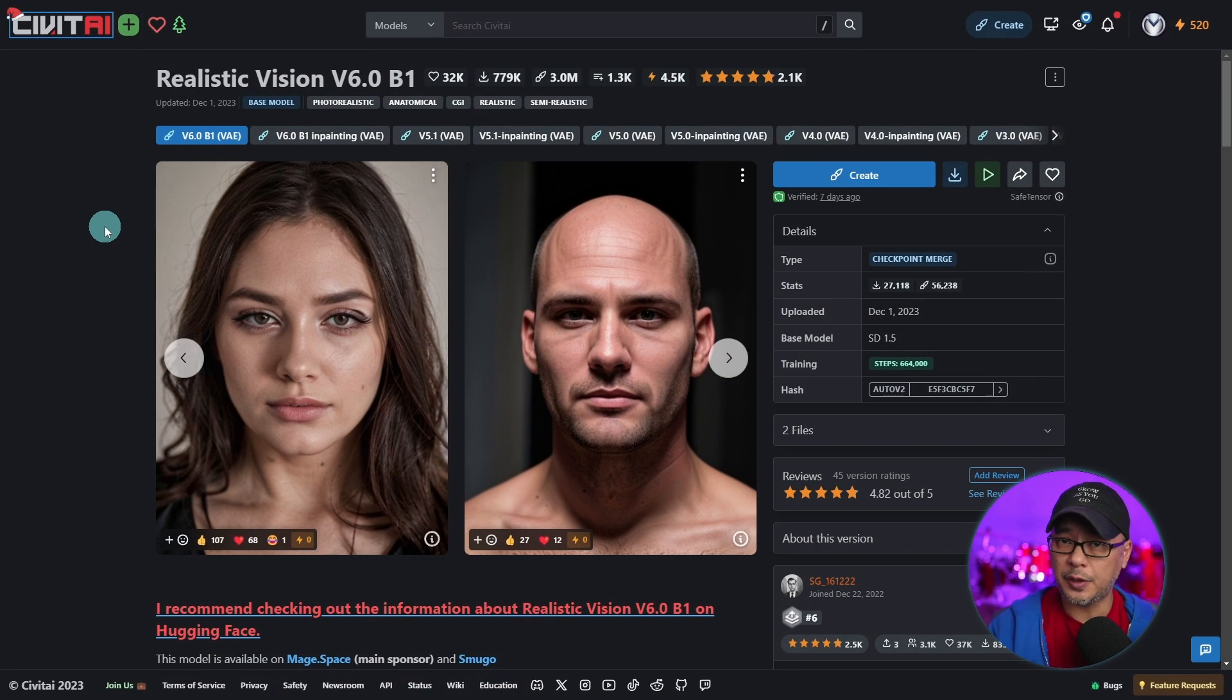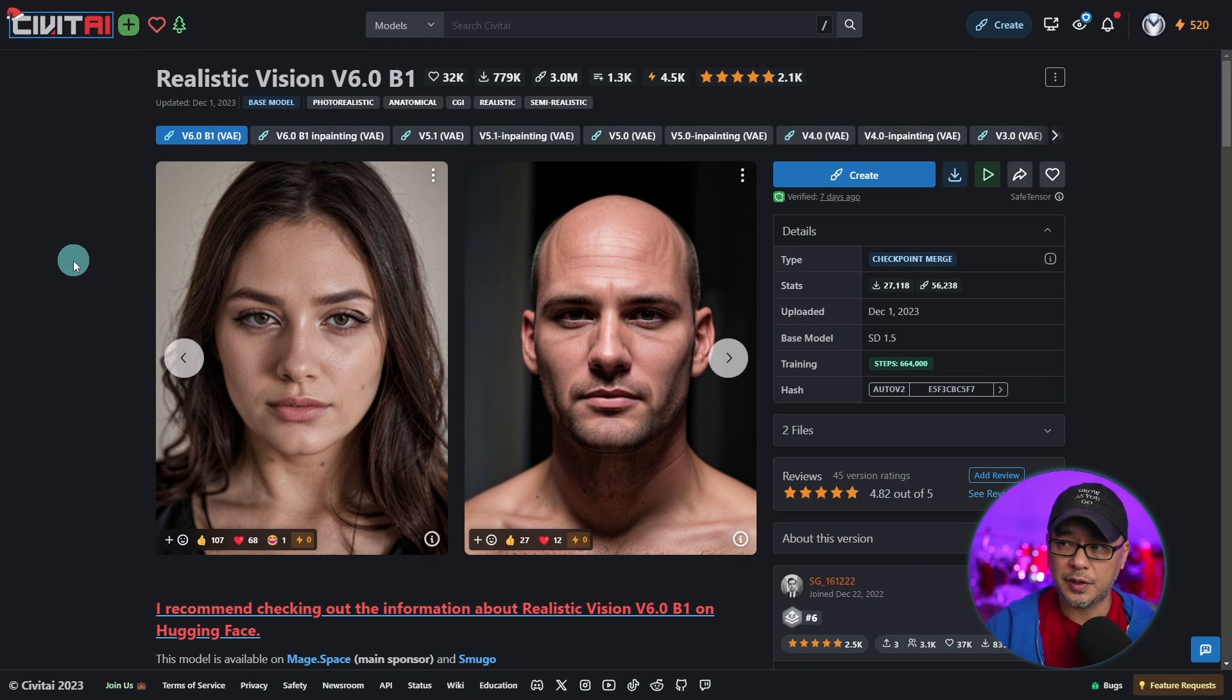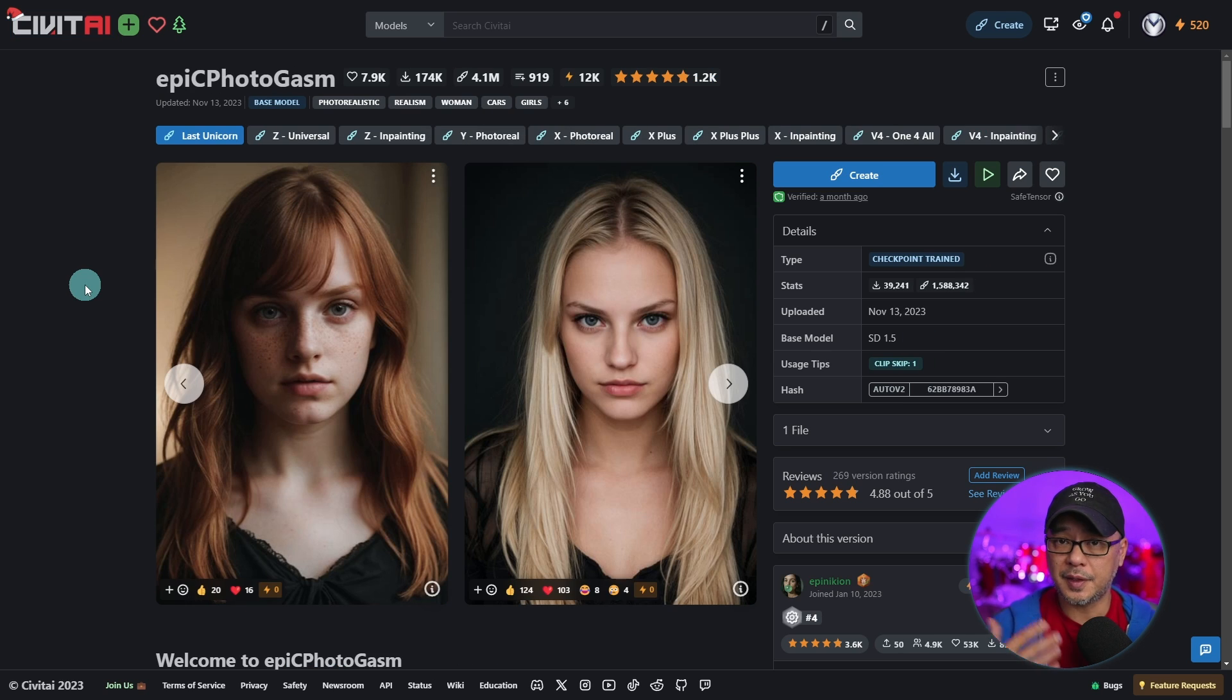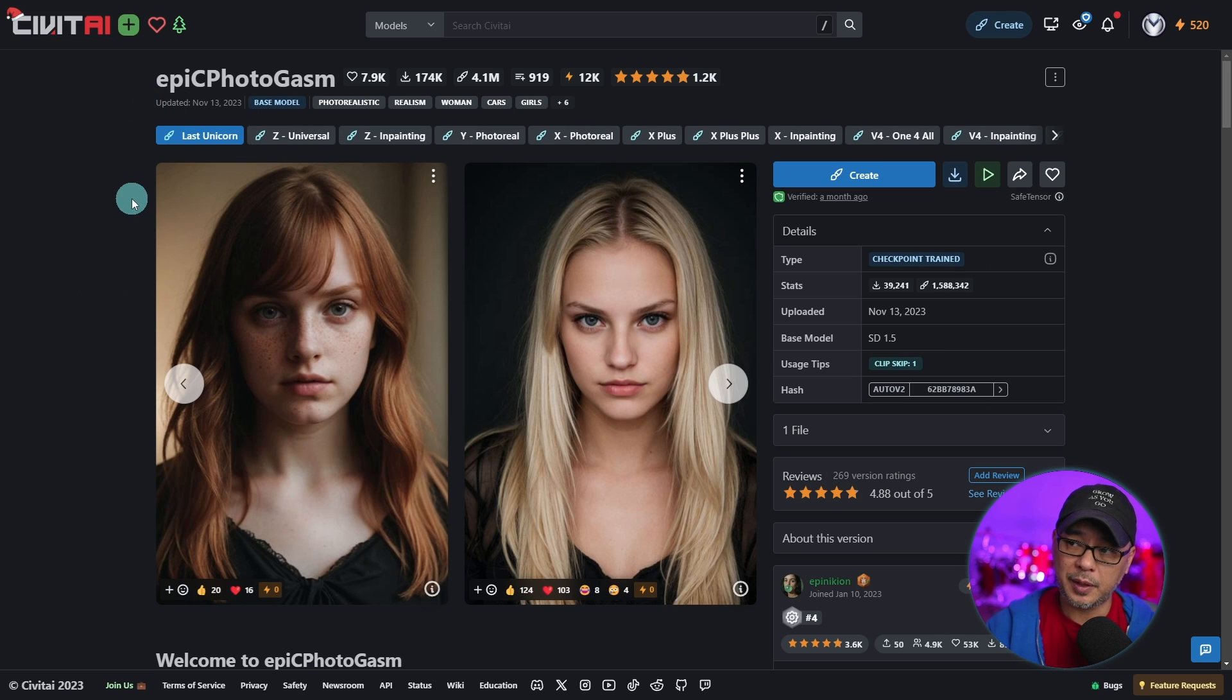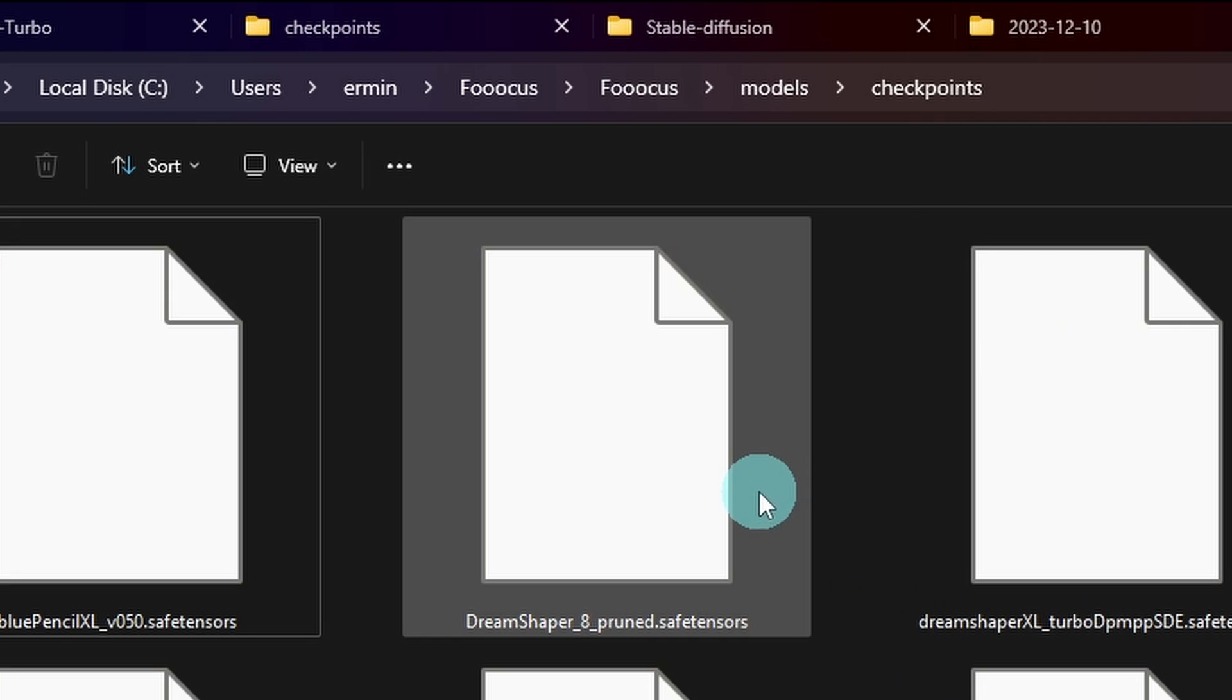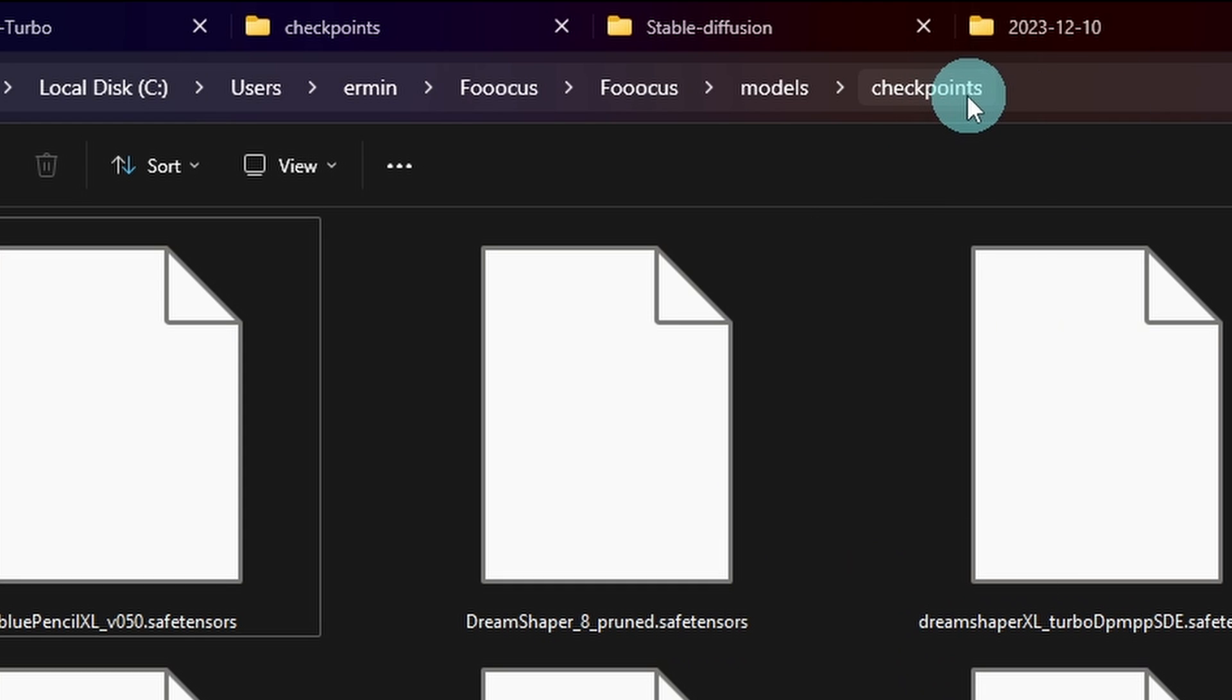Now if you're new to all this, where you can get the models is on Civit AI. This is realistic vision version 6 which is actually still pretty new. And as you can see here it says SD 1.5. This is another photorealistic model that works really well called Epic Photogasm. There's another one called Epic Realism that I quite like from the same developer. And all you would have to do is download these models and put them in your checkpoints folder like you would any of your other models.